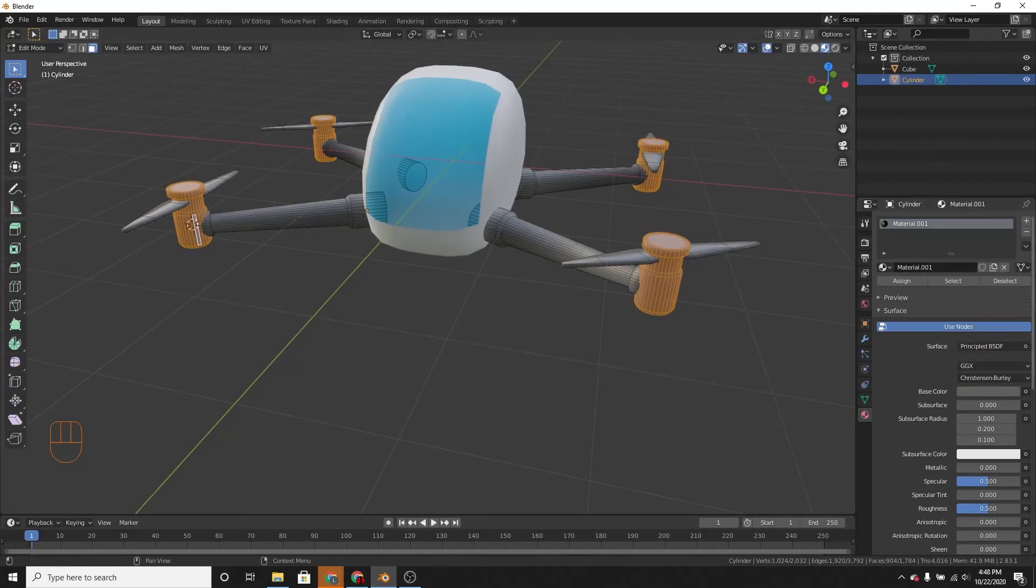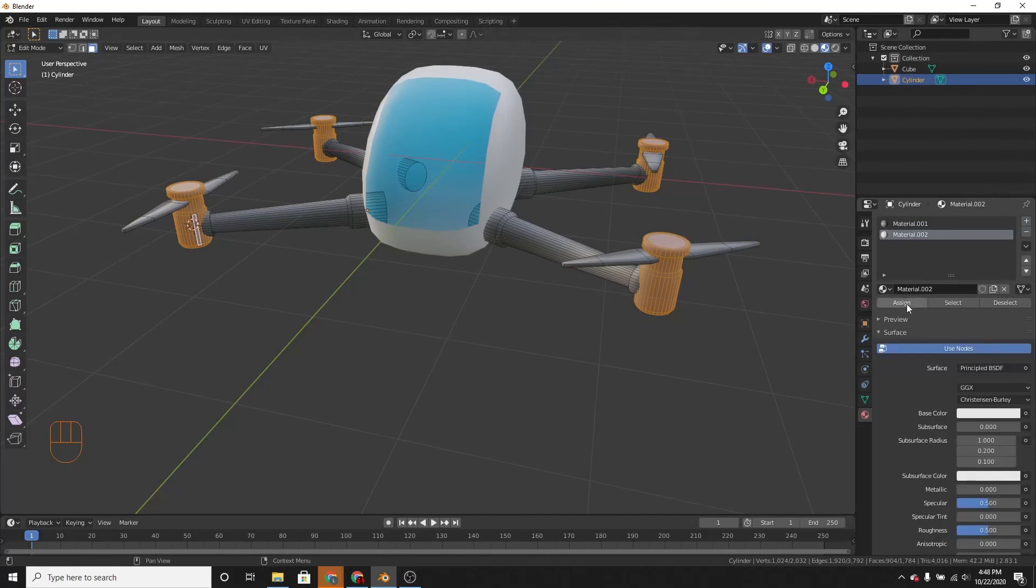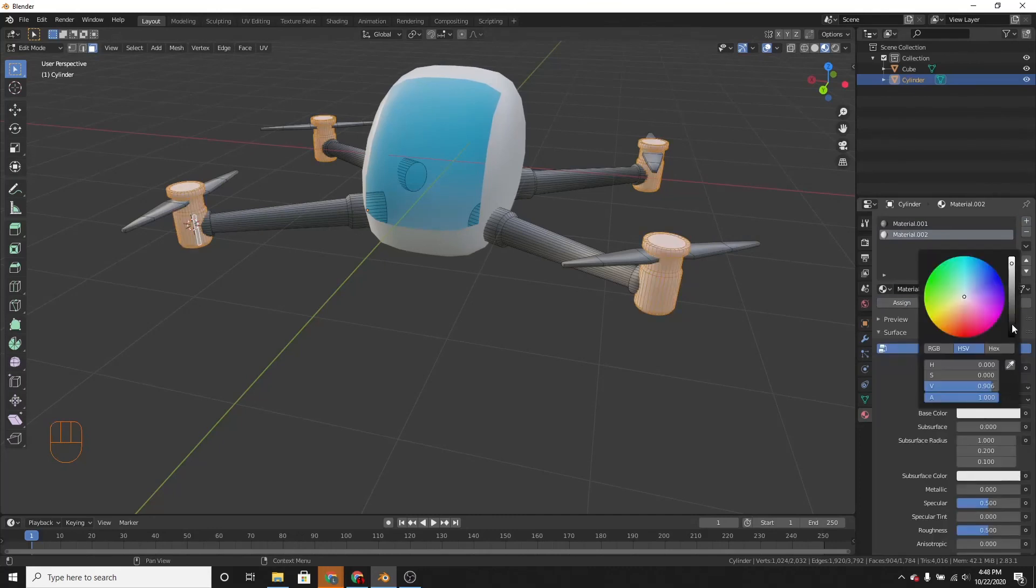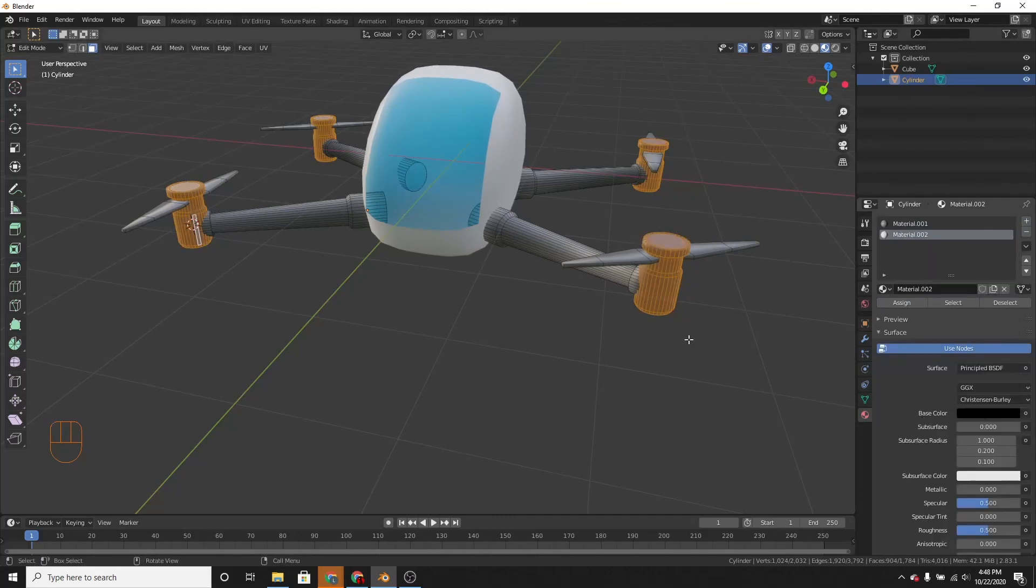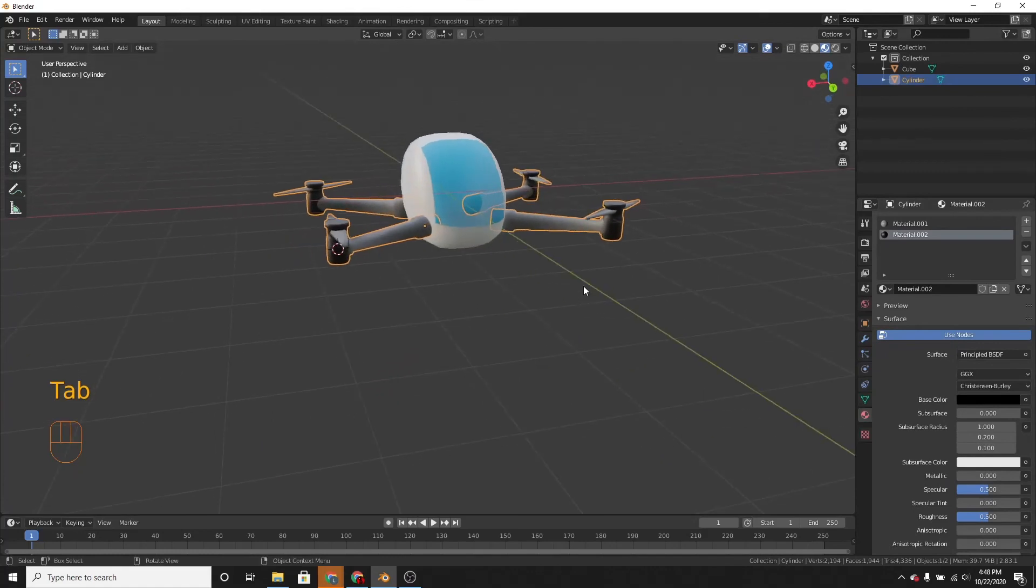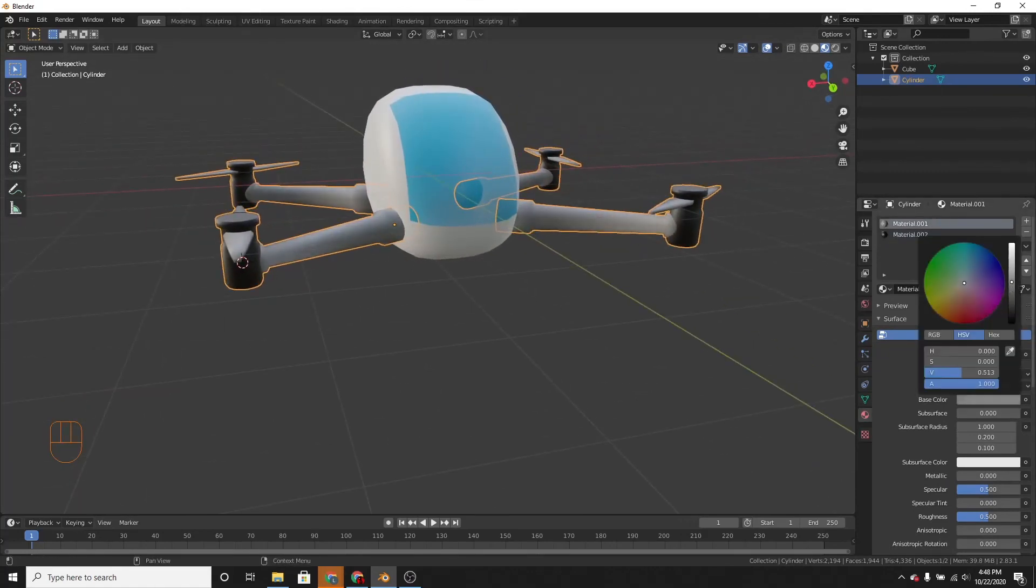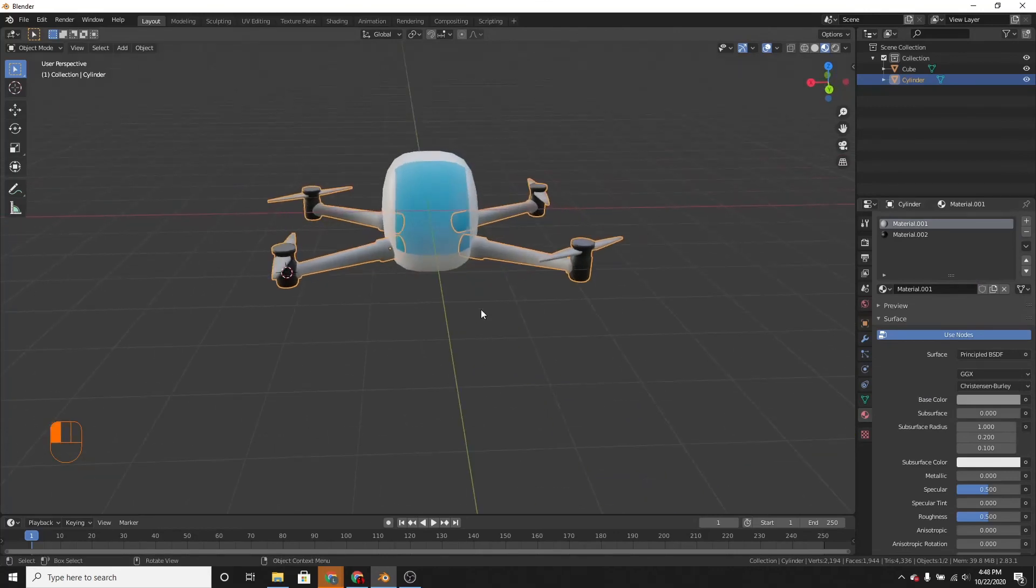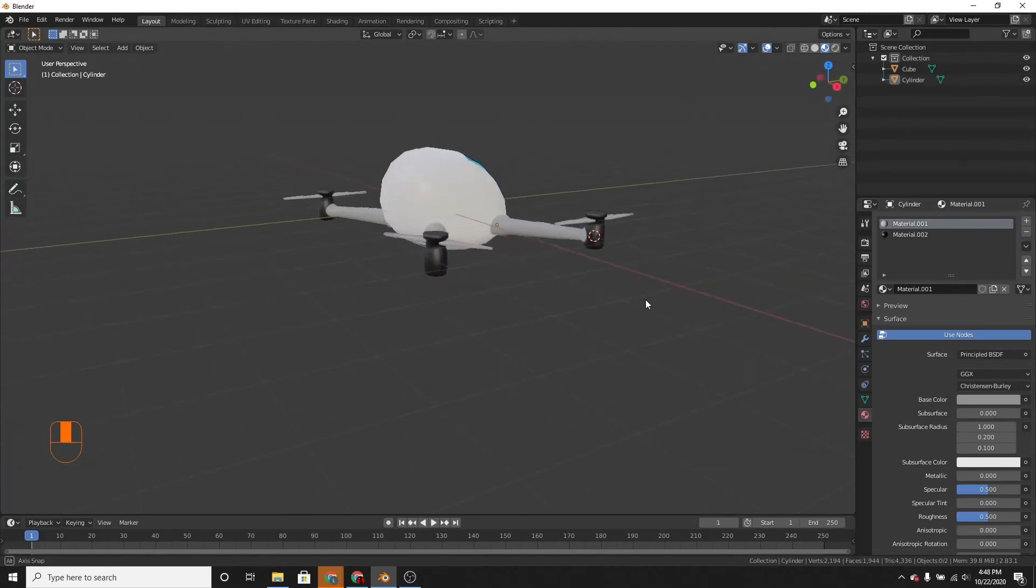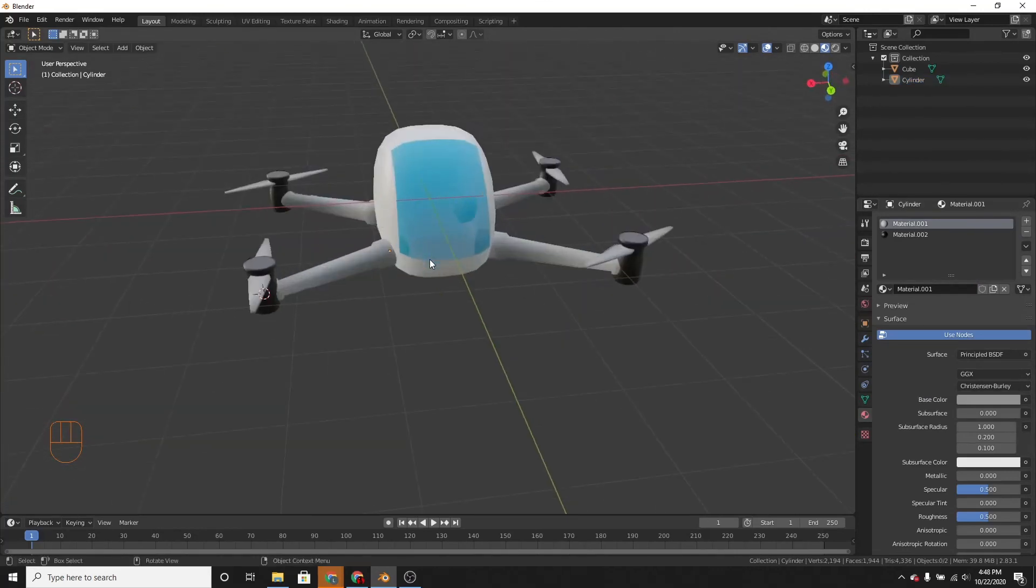So let's just make a new material and assign it to only these. And then change it to fully black. And let's make this a little bit brighter. Great. I think the drone is looking pretty good.